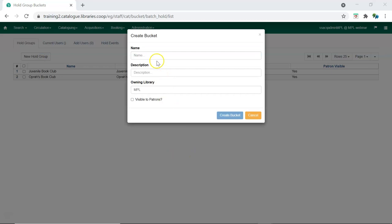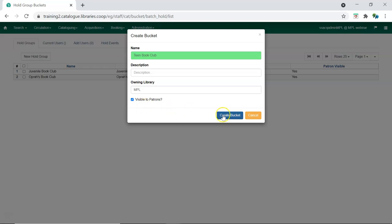Enter a name for your group, a description if desired, and indicate whether or not the group is visible to patrons. Patron visible groups can be viewed by patrons via My Account. Click Create Bucket.